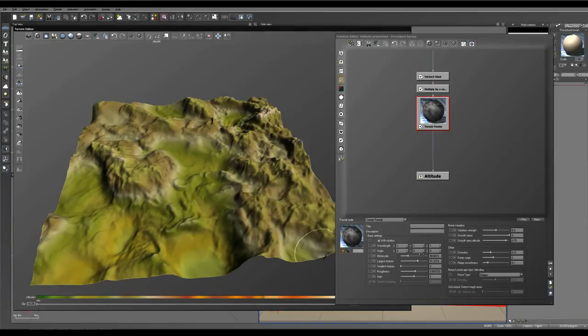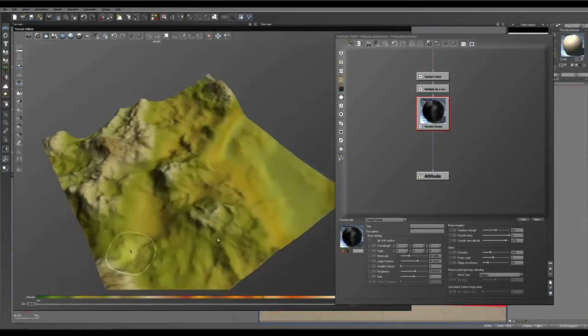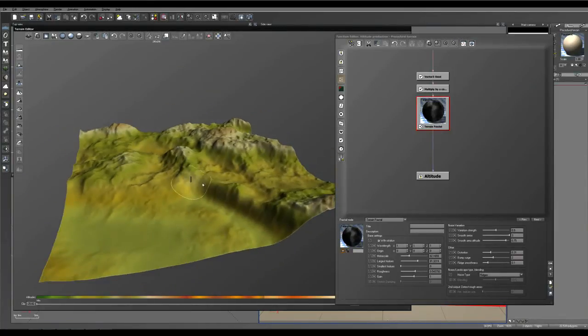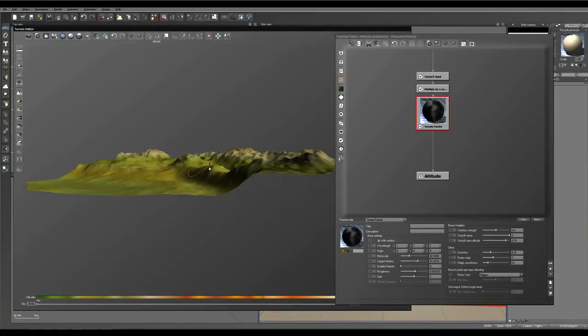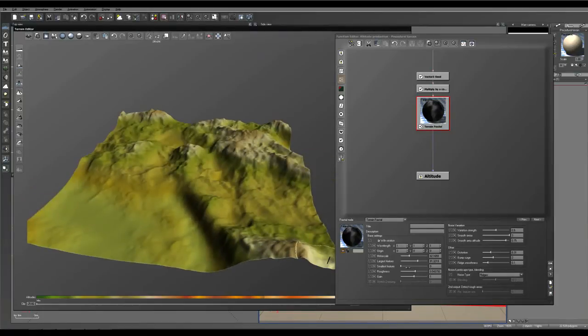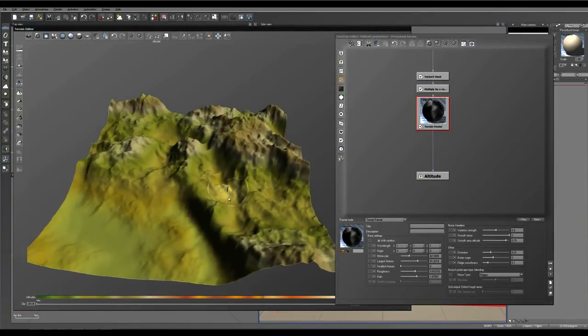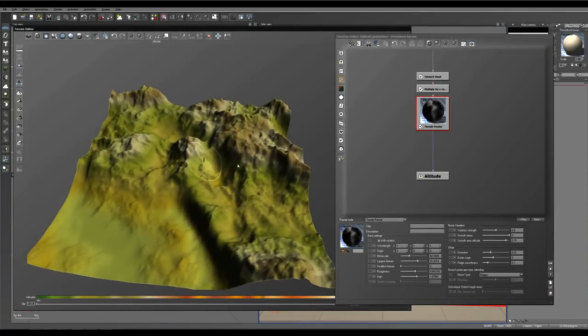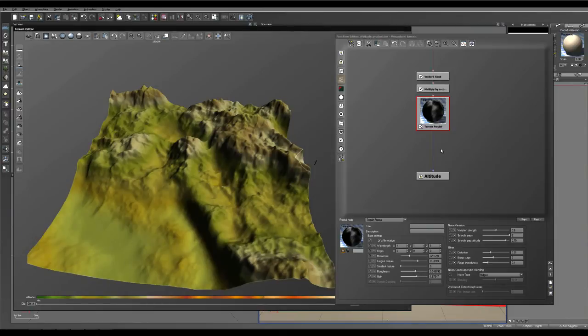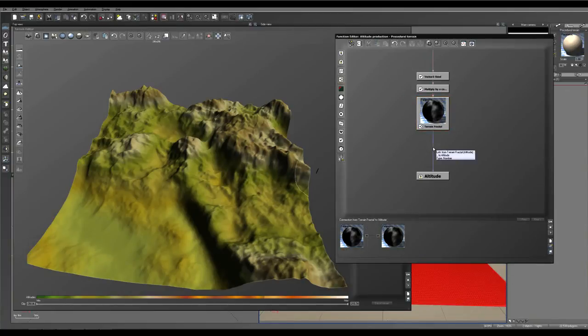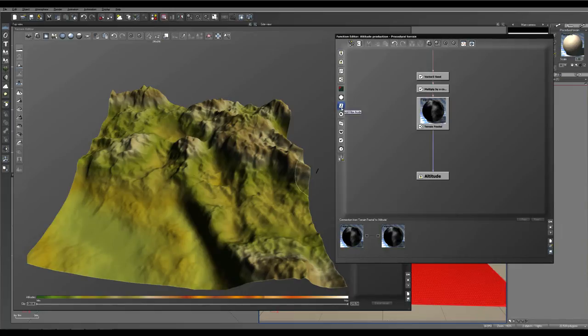And once we've got something that we are happy with, I'm going to increase the gain a little bit. And so in order to add our stratification to make this look more realistic, we'll click on the blue line over here and click on the squiggly line which is to add a filter node.